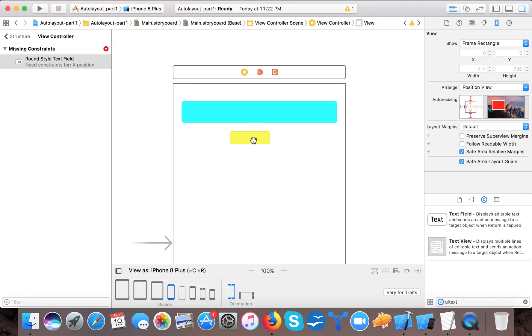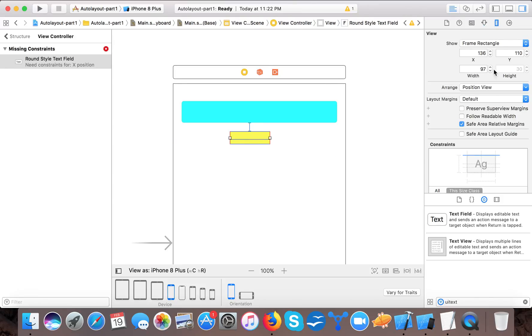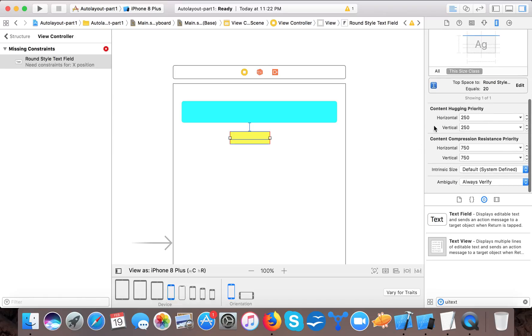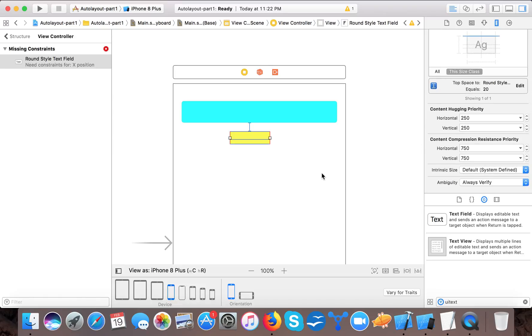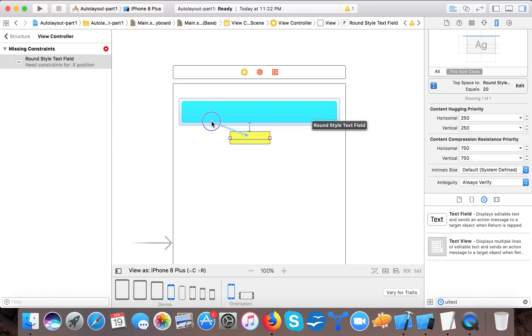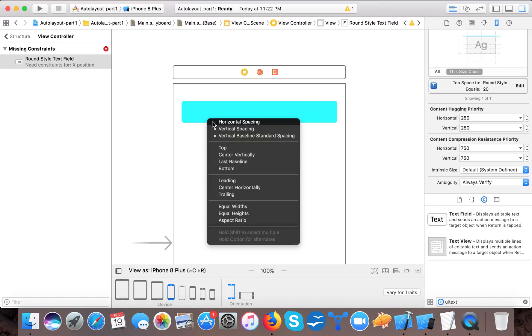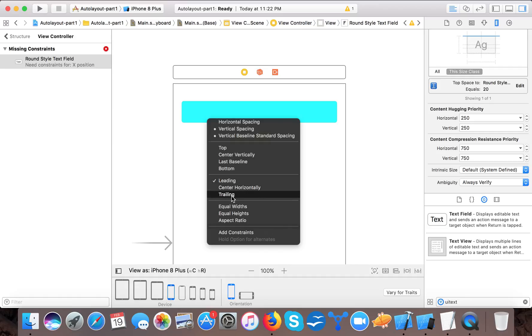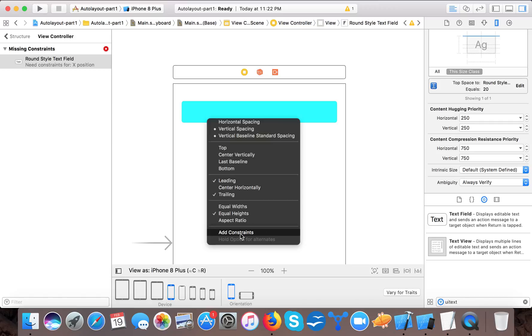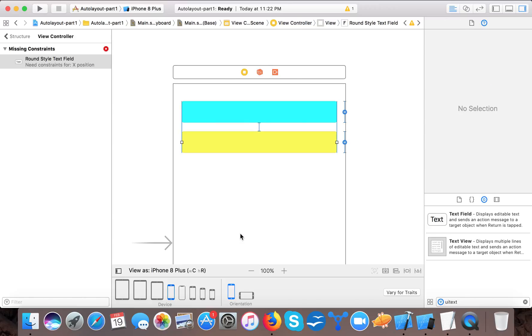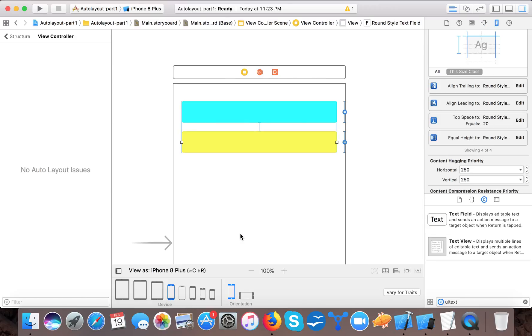I only gave top constraint. So for this, tap control key of your keyboard and then right click of your mouse and drag it here to text field. Here you can see the listing of the constraints. Using command you can select leading, trailing and equal height. So it says that leading, trailing and height will be equal to this text field. We apply the constraints and you can see it's automatically done.